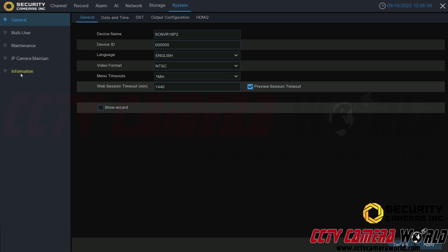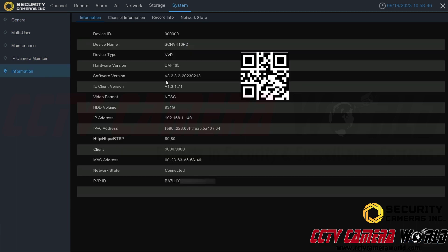Then I need to go to the Information tab at the bottom. I could have clicked Information from the main screen, or from the System page in the General tab I can click on the Information tab. The P2P code is here, and I'll show how to scan that later in this video. Your written P2P ID can be found at the bottom of this page.